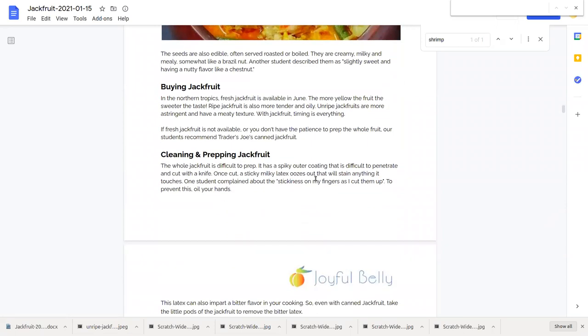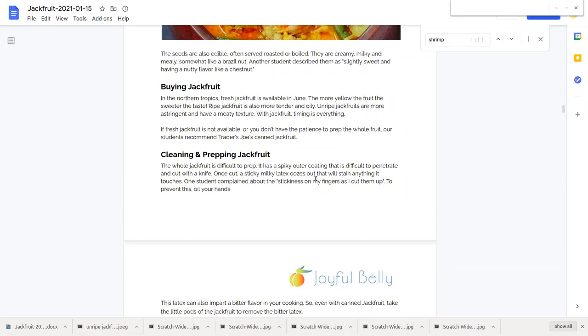Buying jackfruit. In the northern hemisphere, in the tropical countries of the northern hemisphere, jackfruit ripens in June. And then you can see it in the stores, and sometimes Whole Foods or other stores in the United States will carry them as well. And the more yellow the pulp, the pods on the inside, the sweeter the taste.